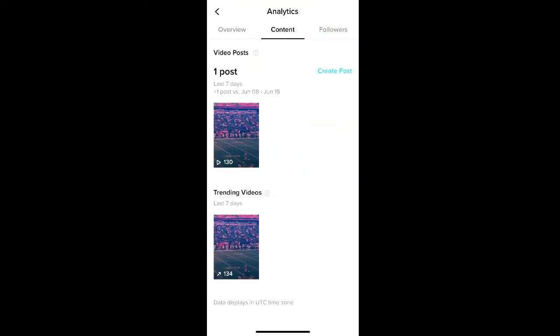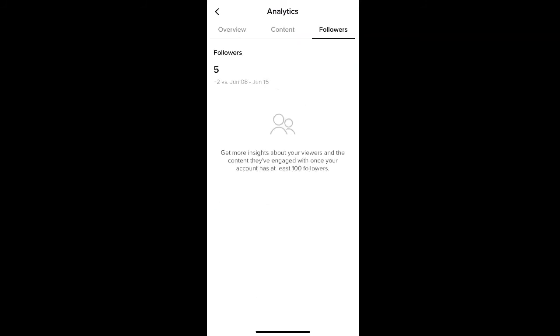The third and final tab in the analytics page is followers. If you have less than 100 followers, you're limited to seeing just the increase of followers that you have for your profile.